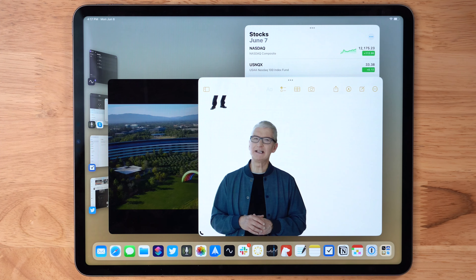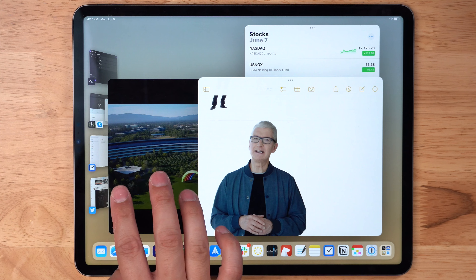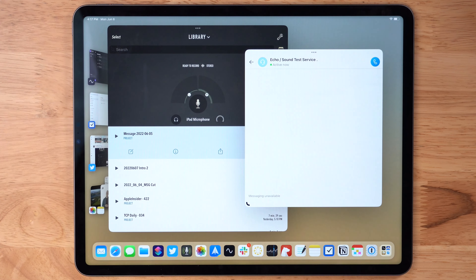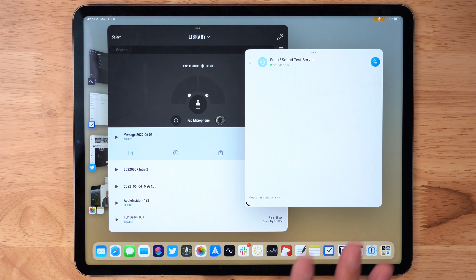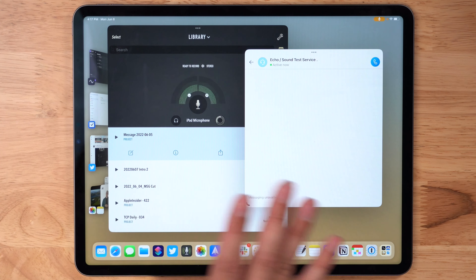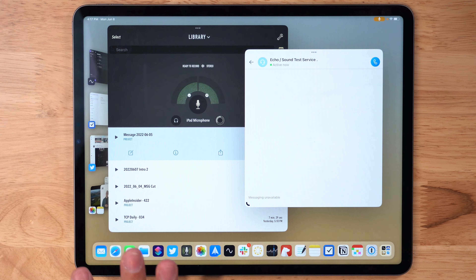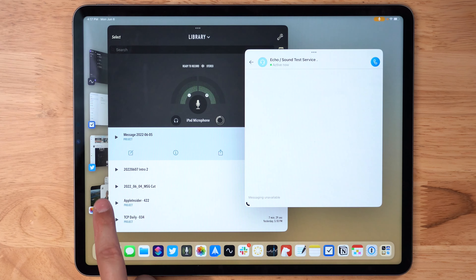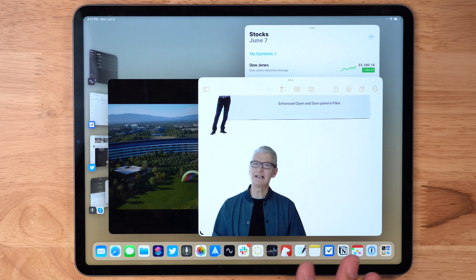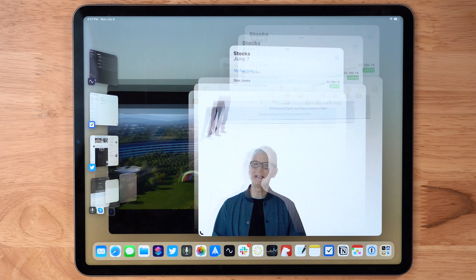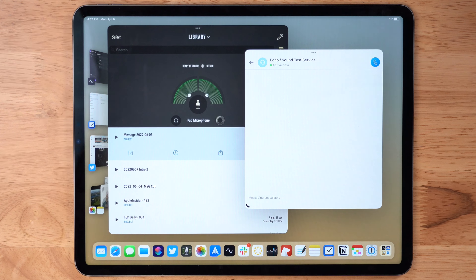Not only can I switch apps, but I can also drag other apps and overlay them on this window. Also in Stage Manager, you can resize windows — you have to look for a little symbol in the bottom right corner. You can make windows smaller or larger, and you can drag other apps from the dock or Spotlight to add additional windows.